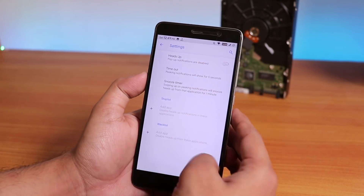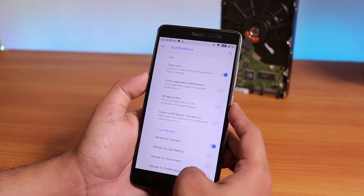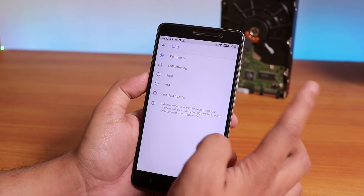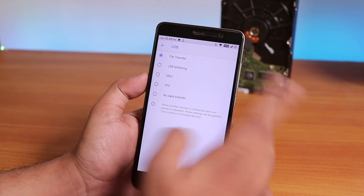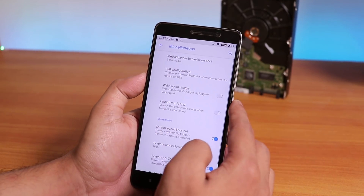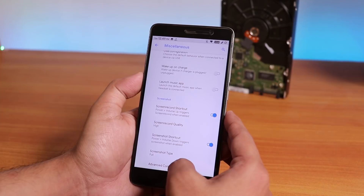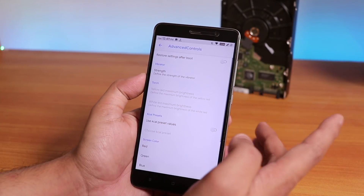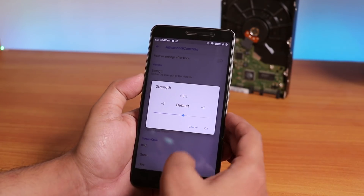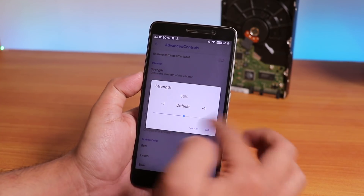Inside notifications, you can customize the notification LED. There's also a heads-up disabling option, notification ticker, and in-call vibration options. Under miscellaneous, you'll find a USB configuration option so you can set the default mode when plugging into a PC to file transfer. There's also a wake-up-on-charge disabling option, and inside advanced controls you get vibrator intensity control so you can lower the haptic feedback intensity.